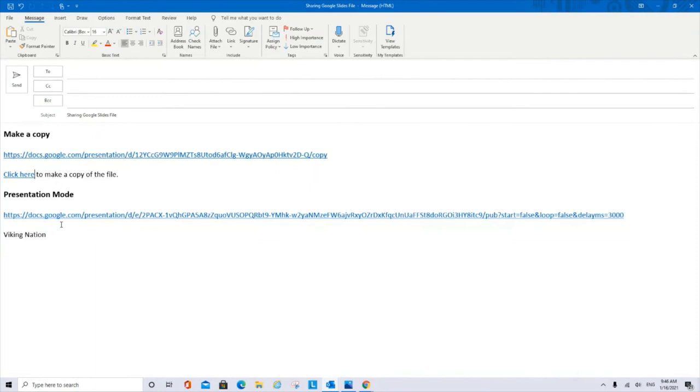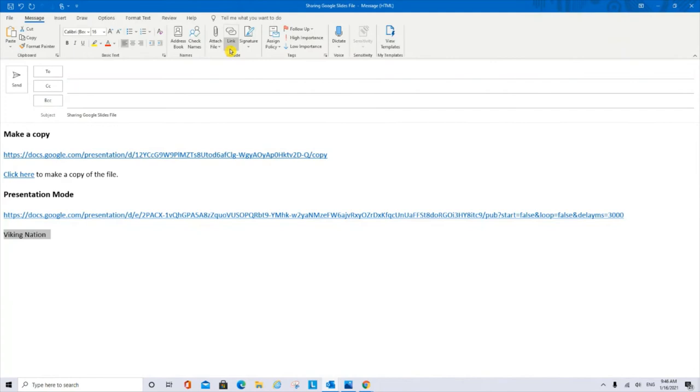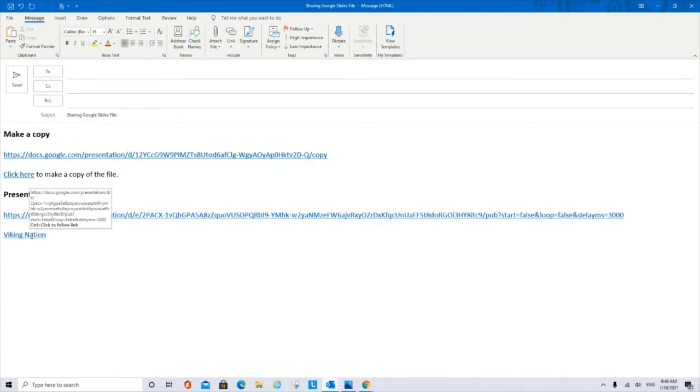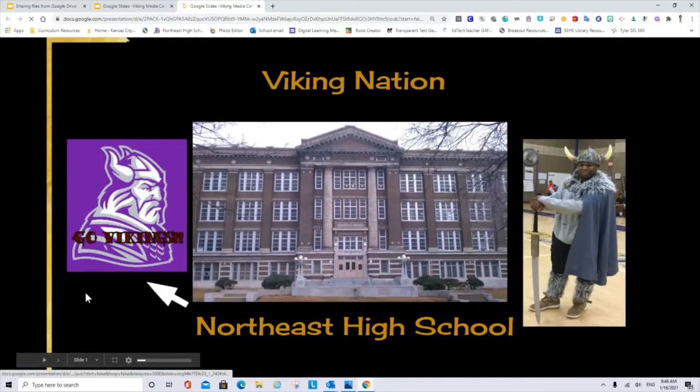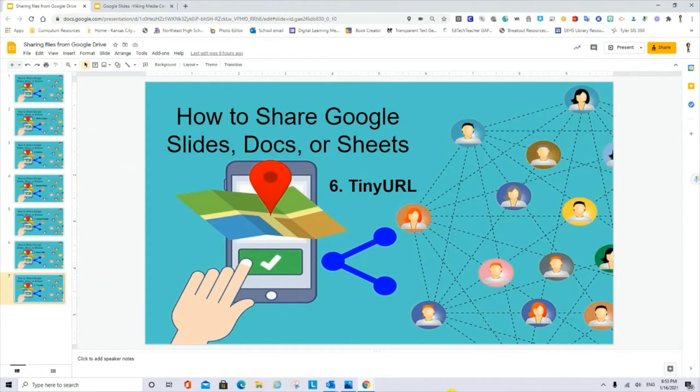I want to share in presentation mode. So I do the same. I highlighted my long URL. Ctrl C. But this time, I want to use the words Viking Media Center. That is the name of the file to insert the link. Ctrl V and click OK. So if I share just Viking Media Center, by clicking in this short URL, the person will be able to find the file in a presentation mode.